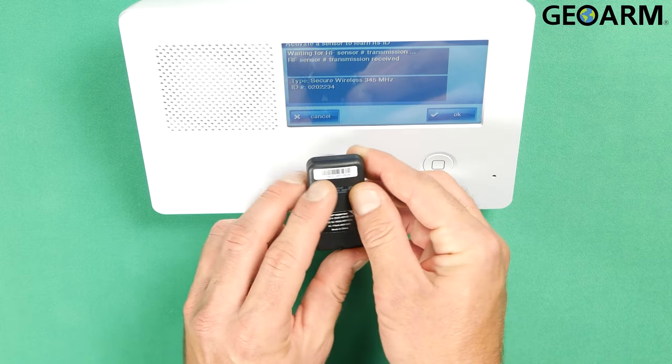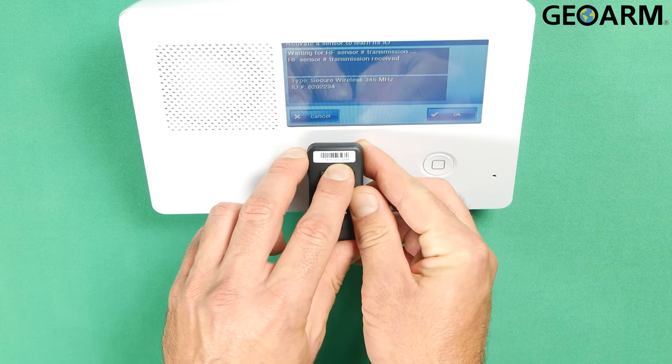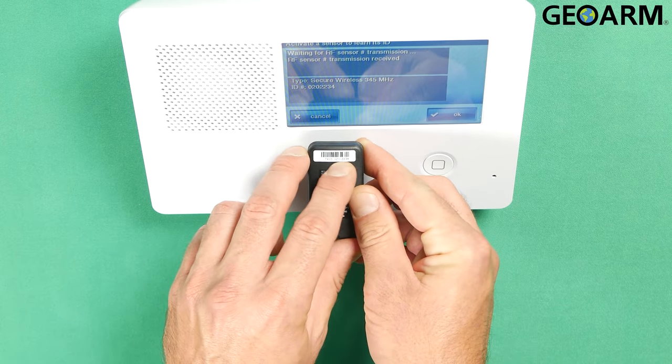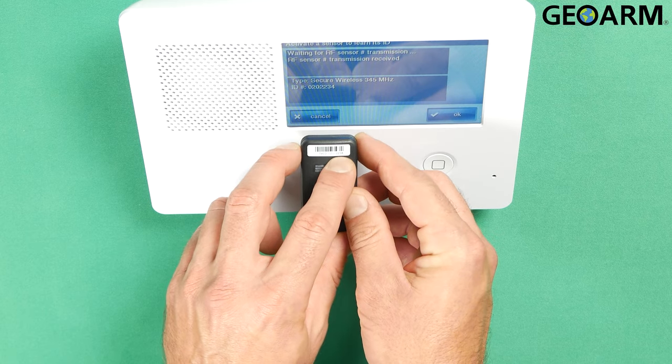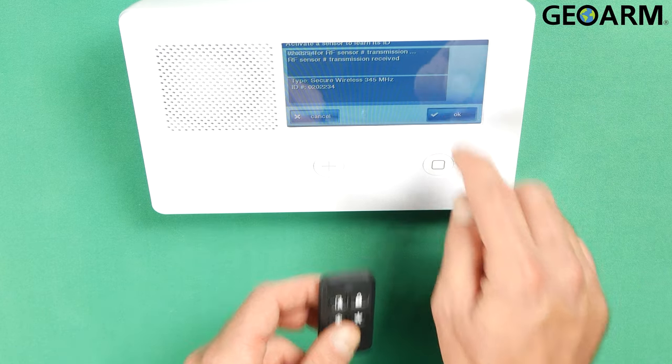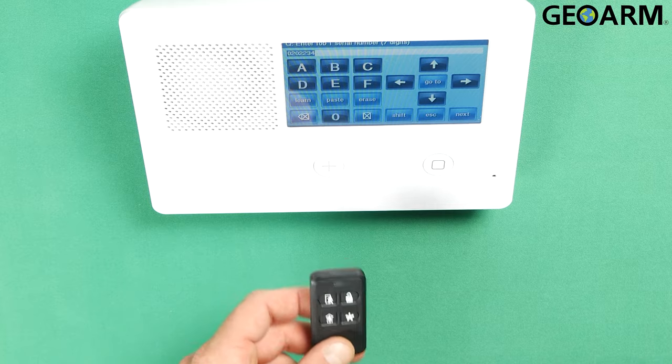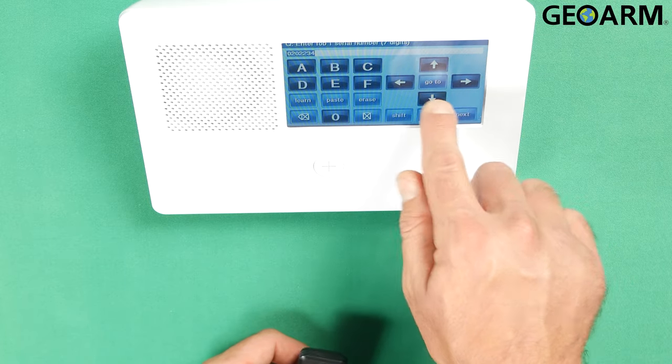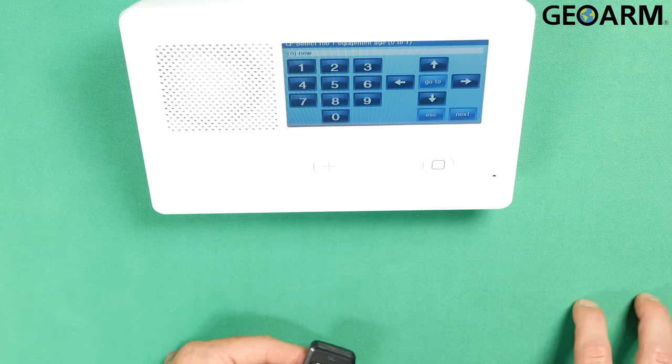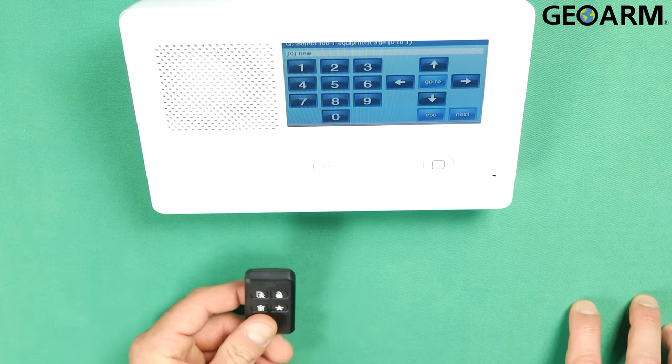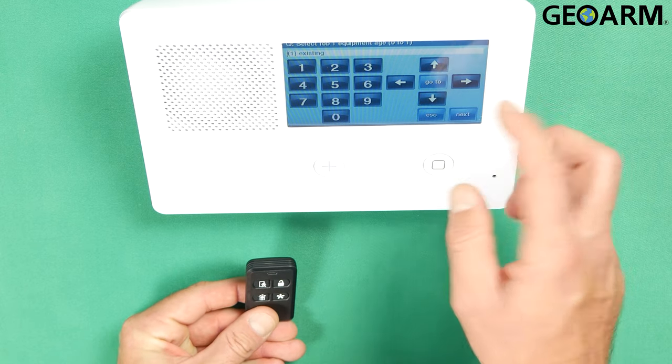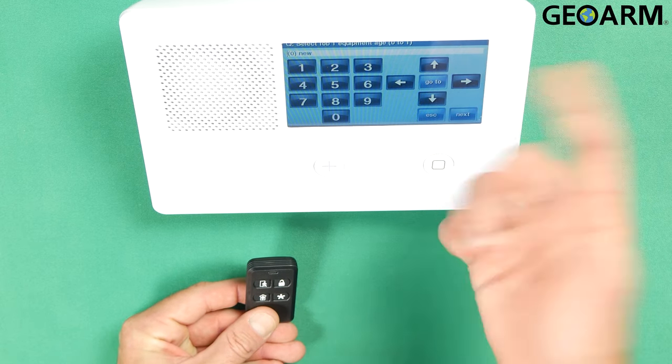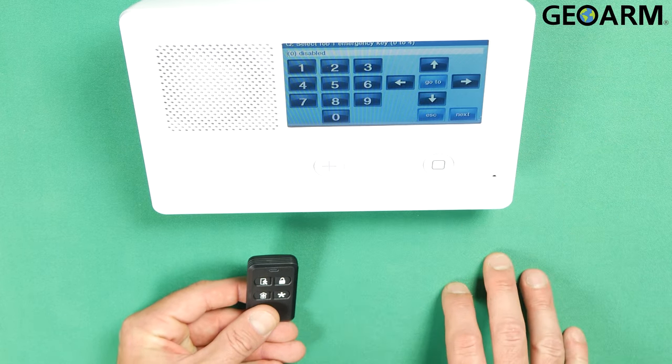I pushed the unlock and the tamper or the panic button at the same time and it learned it in. So I'm going to go ahead and hit my TX ID and make sure that it's correct here, 0202234. That did learn my key fob in. Hit okay. Once you've confirmed that your serial number's in there, press the down arrow. It's going to ask you if the equipment age is new or existing. This is a new key fob, so I'm going to leave it new.